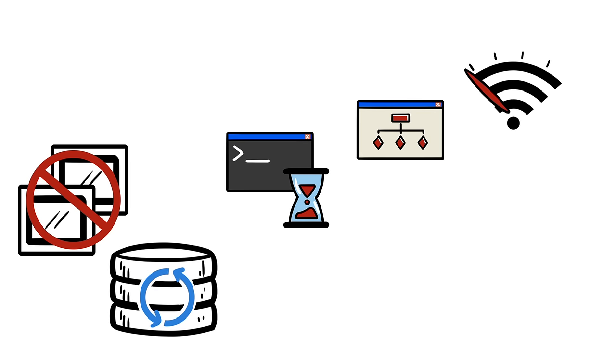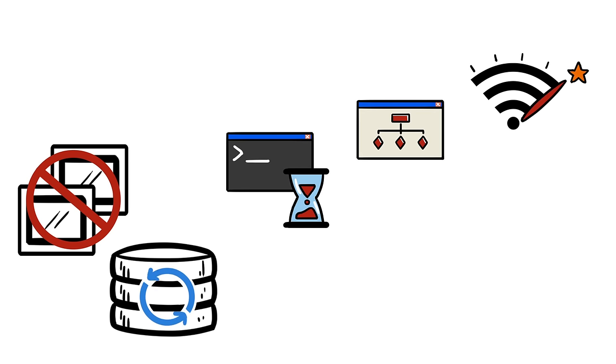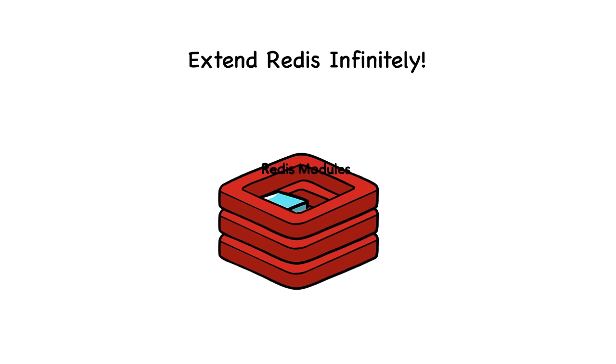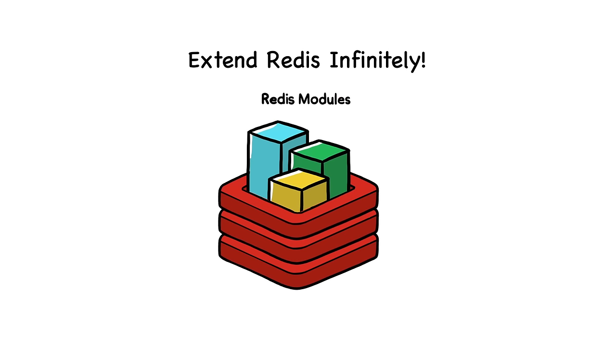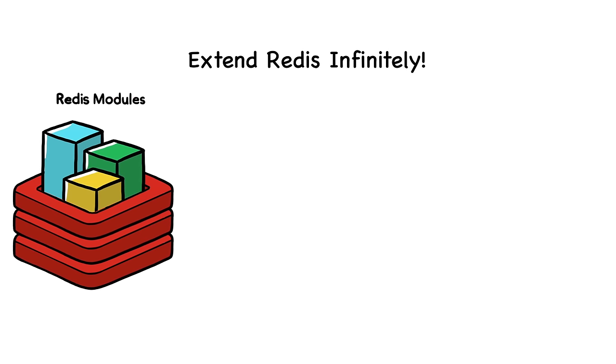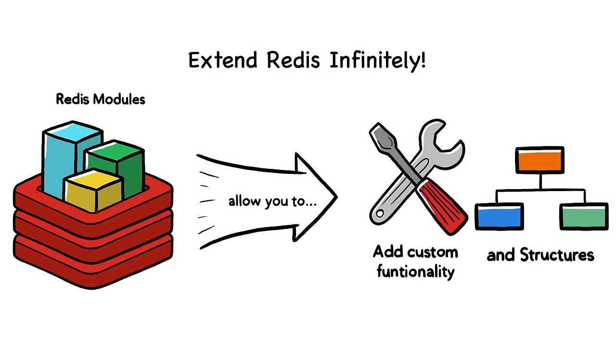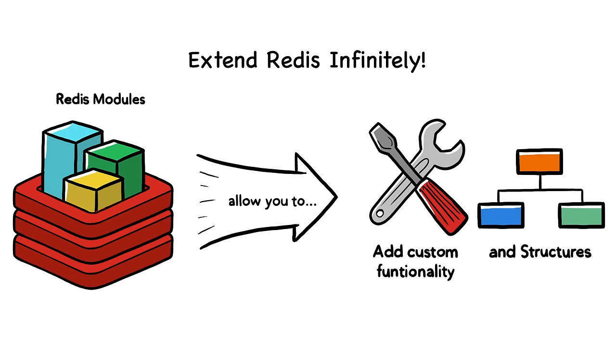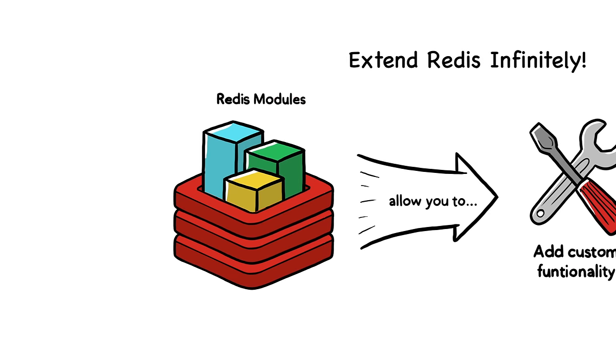and bandwidth requirements. Redis can be extended to handle any data processing scenario with modules that expand Redis infinitely. Redis modules allow you to add custom functionality and structures, letting you adapt your database to your data.